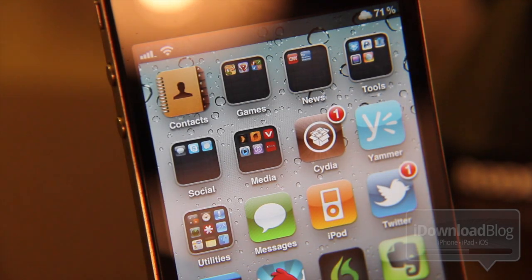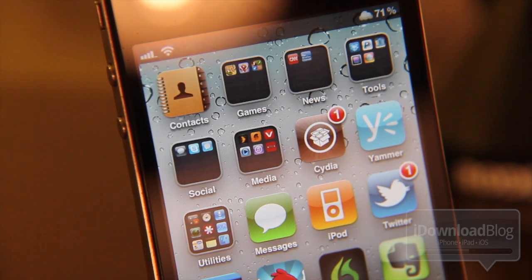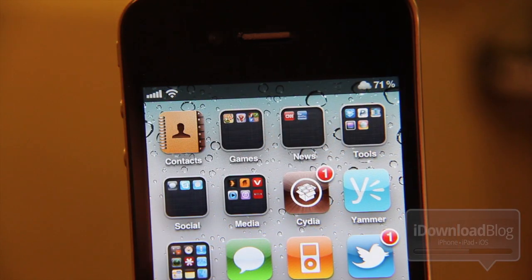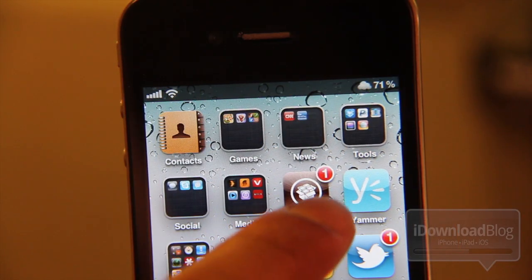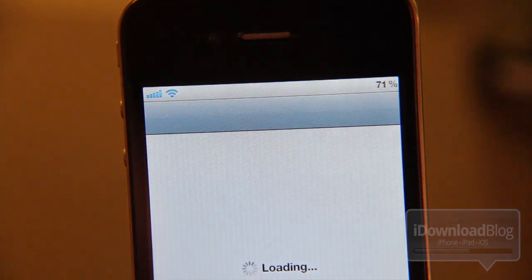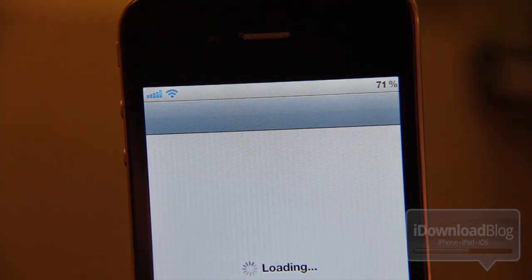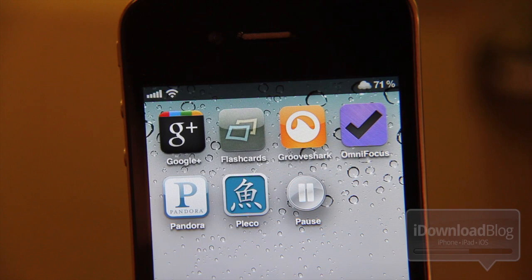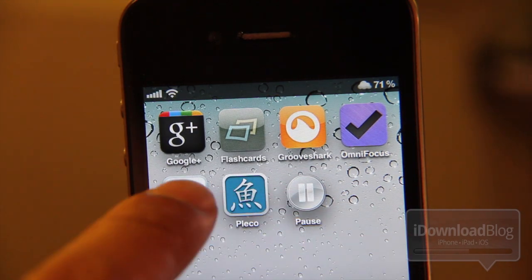Let me show you how it works here. All you need to do is launch an app. So I'm going to select Cydia here — and you can hear that. Hear that little sound there? That little clicking sound? That's Launch Sound folks.